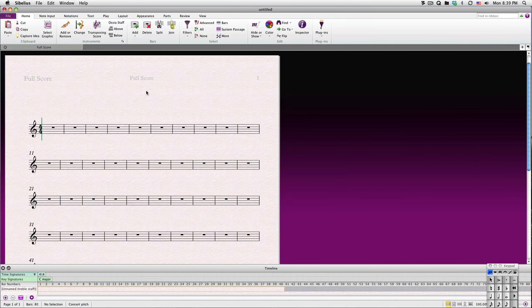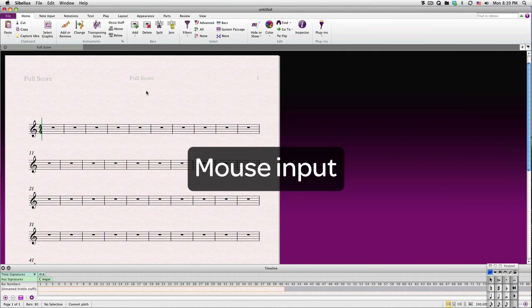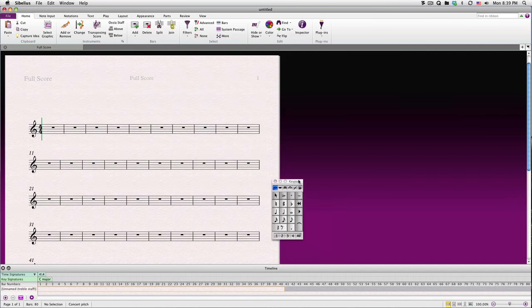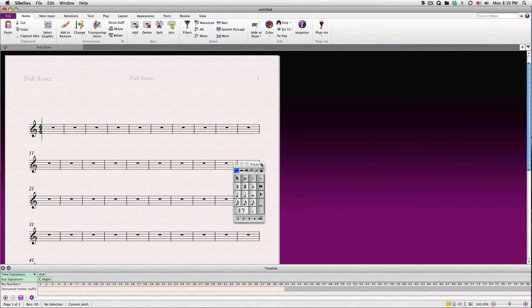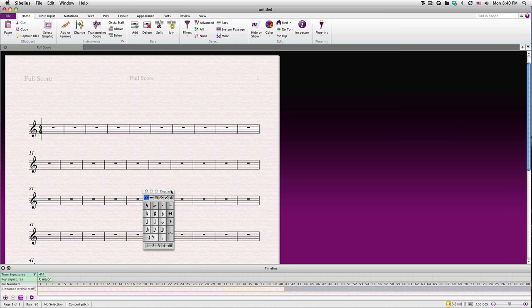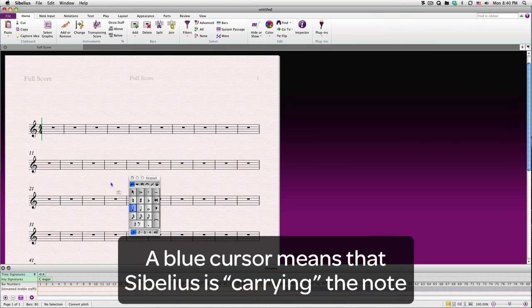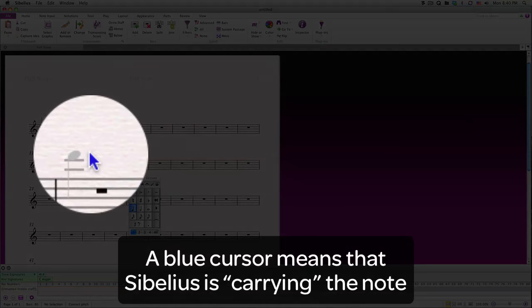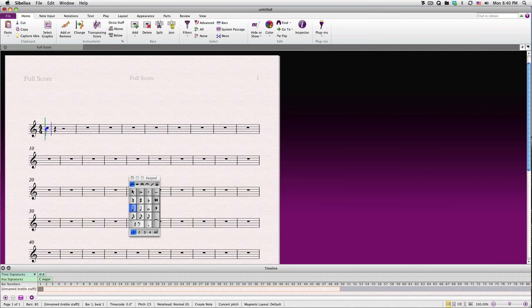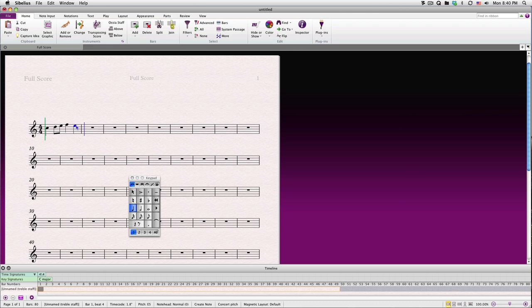This brings up a basic treble clef staff in 4-4 time in C major. In Sibelius, you can enter notes using several methods, and we'll cover all of them here. The simplest method is to use the mouse, but as you'll soon see, it's also usually the slowest way. You'll notice the keypad that appears on the bottom right of your screen. You can drag it around if you like. To start entering notes, simply click on your desired duration. Here, I've chosen a quarter note. The cursor turns blue to show that Sibelius is carrying a note. Click in the score where you'd like the note to appear. I'll enter a few more notes in the same way.